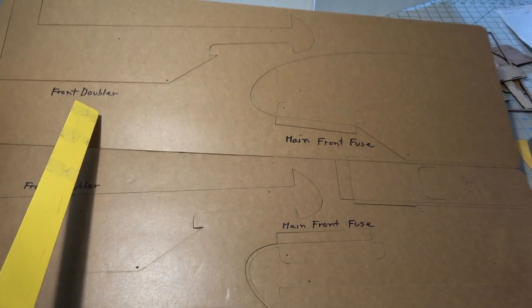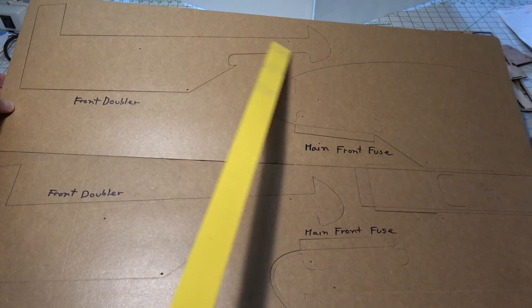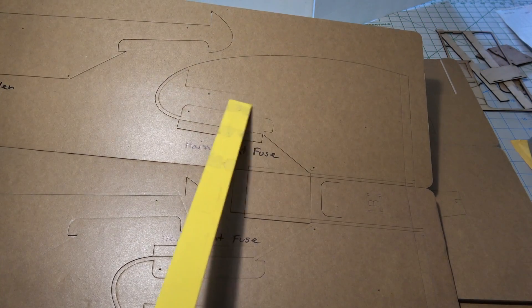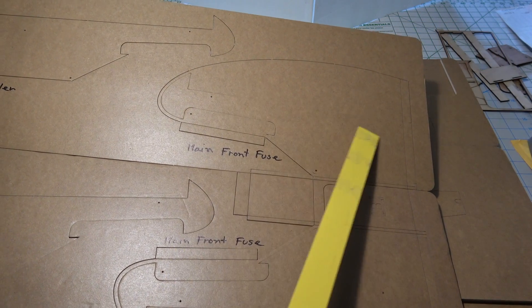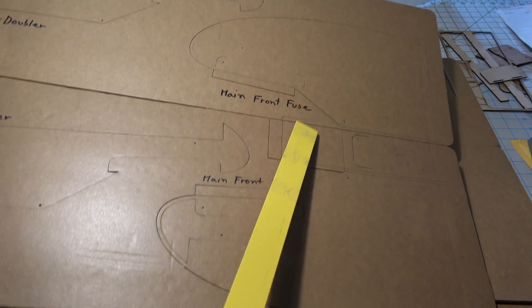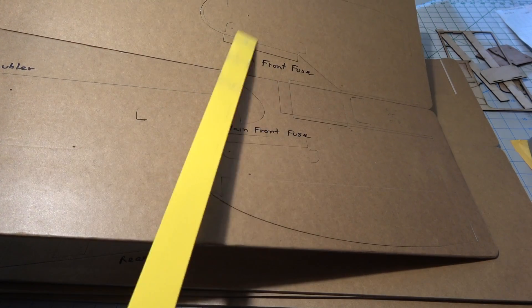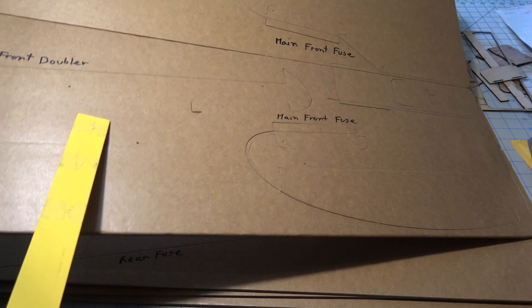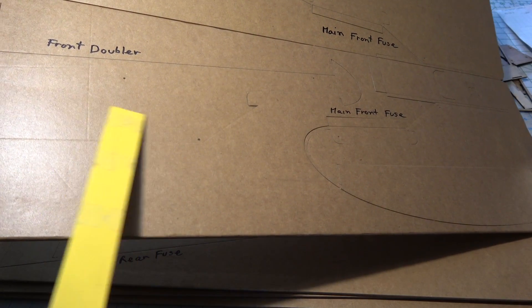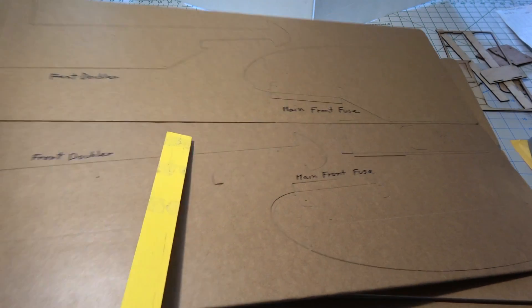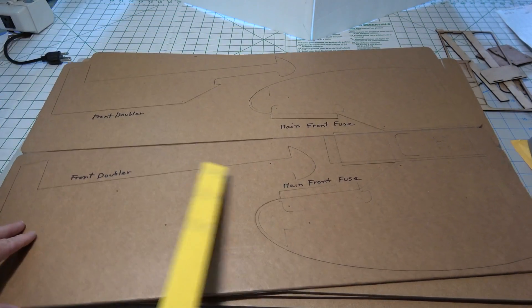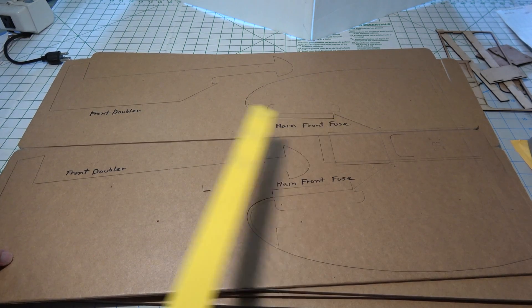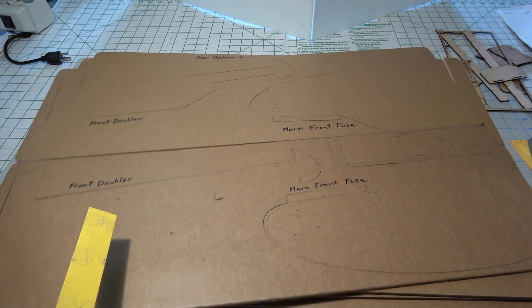This piece here is the front doubler and this is the main front fuselage right here, and then this whole thing is the main front fuselage and this is another front doubler right here. So two front doublers and the main fuselage, the main front, that's one sheet.